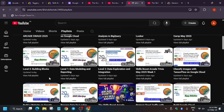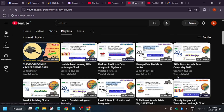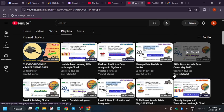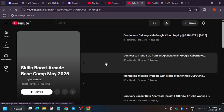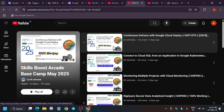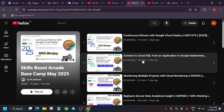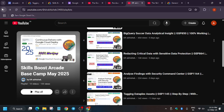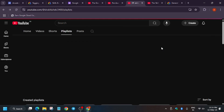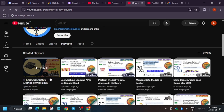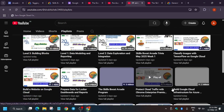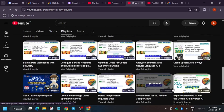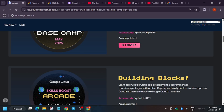If you face issues completing the labs, I've shared an entire playlist of base camp lab tutorials on my channel. Check out the playlist for complete lab walkthroughs without any issues.